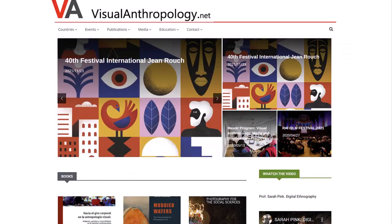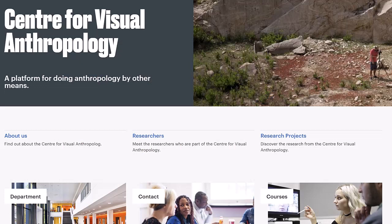I would like to mention visualanthropology.net and Goldsmiths Center for Visual Anthropology. You won't find photographs on either website. However, they are both important for advertising events, calls for papers, and generally acting as hubs for the field of visual anthropology.